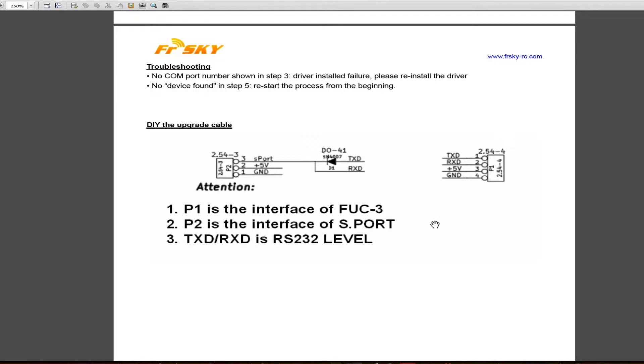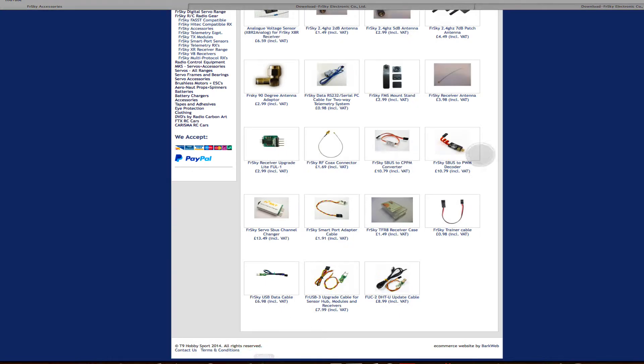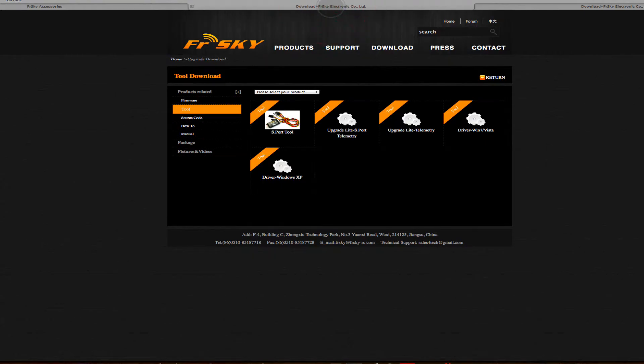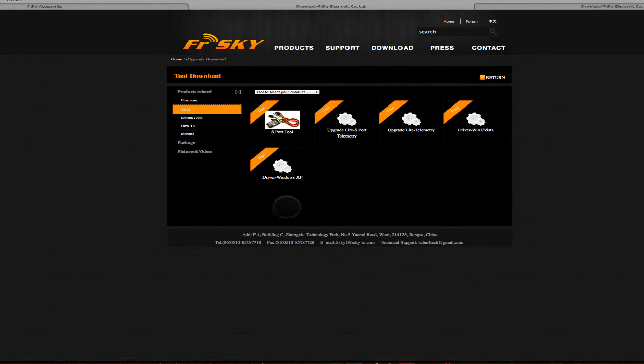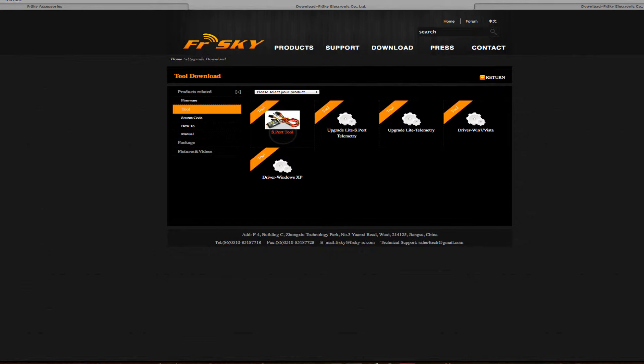Now that being the case, let's go back to the FrSky site. What you're going to need to download, and it's very important that you do all of this, is the drivers for Windows XP, the drivers for Windows 7, the upgrade light telemetry, and the S port tool. So once you've downloaded them, put them in a safe place.